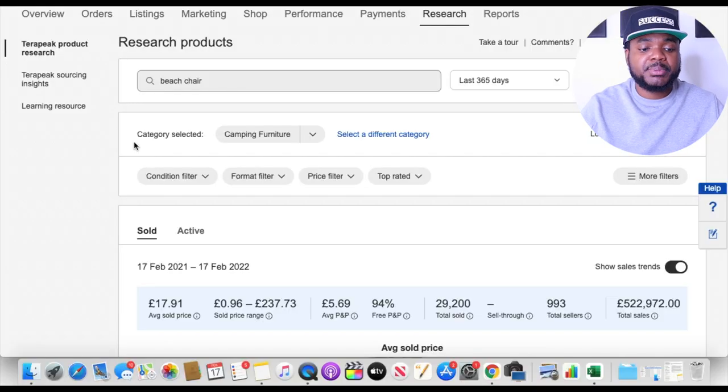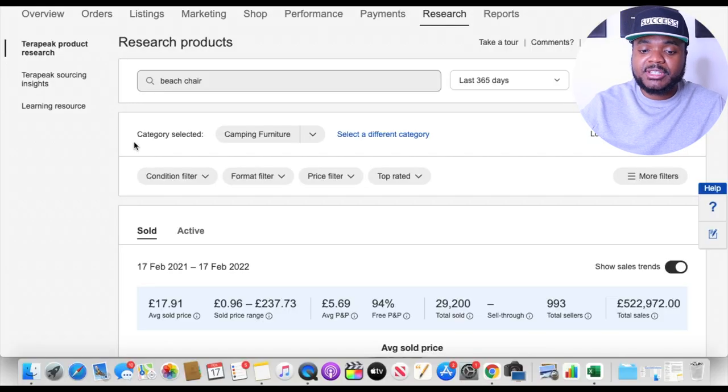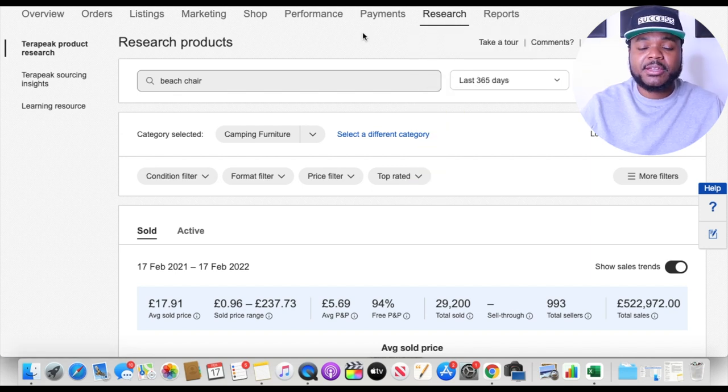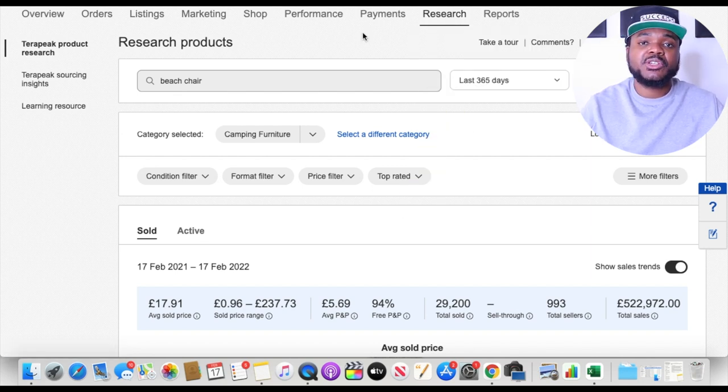Websites like Google and YouTube have the exact same thing — the results that show up need to reflect what the person is searching for. So now that you have an understanding of how eBay search results work, you need to make sure people are searching for your product, that money is being spent on it, and most importantly that the data is trending upward. You can check all of this by going to the research tab on your eBay account and using Terapeak.